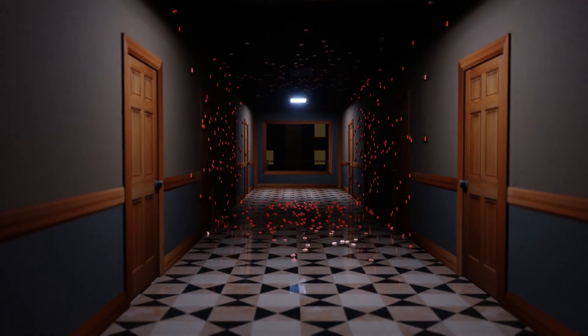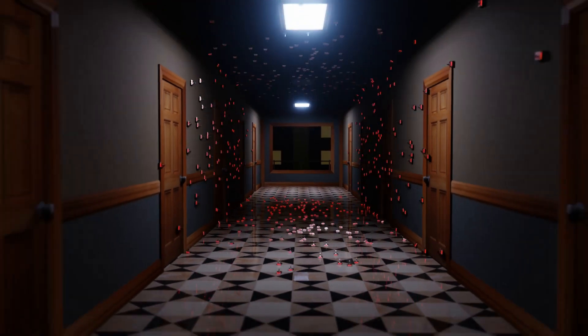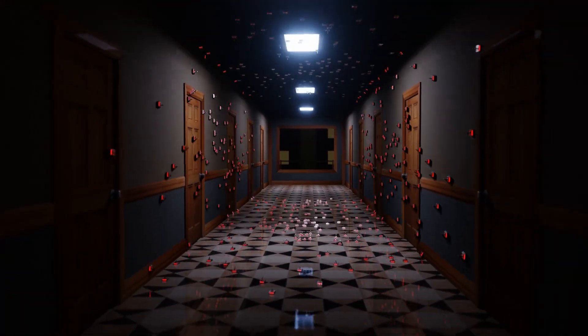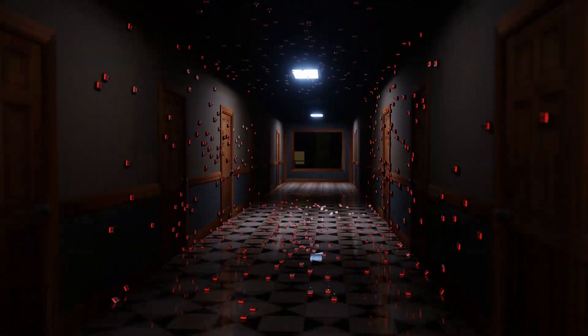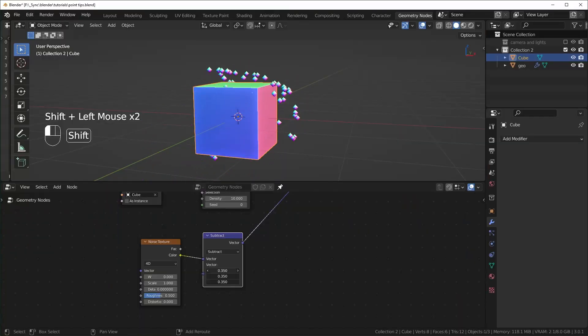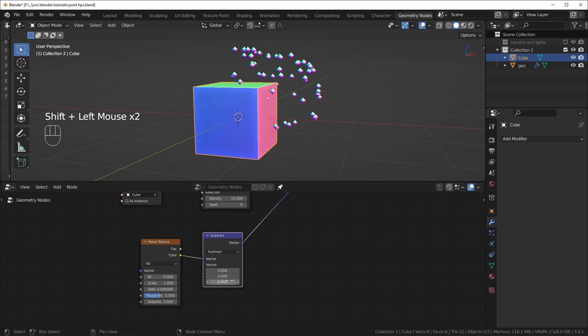With geometry nodes they make it pretty easy to scatter points across objects, but it took me a while to figure out how to move those points around without them just drifting away. So that's what we'll be talking about.